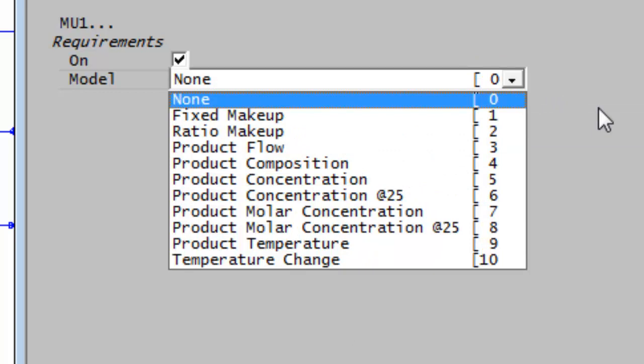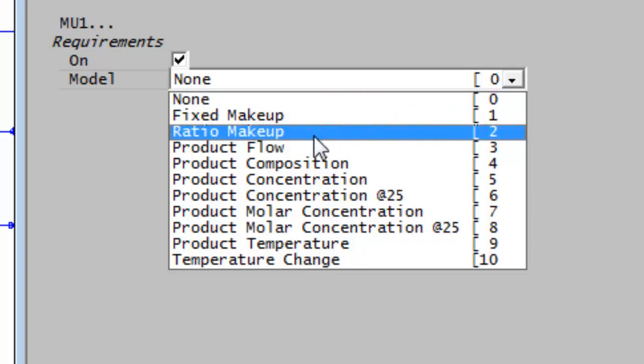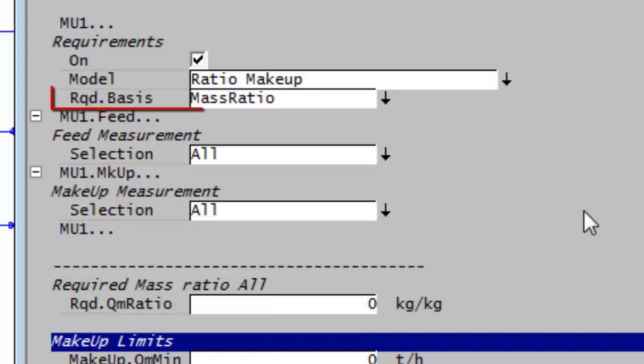I'm going to be adding sodium hydroxide so that I can neutralize sulfuric acid. So I want to add it as a ratio makeup. So it will ratio the amount of caustic added as to how much sulfuric acid is coming in in the feed stream. So I'll use the ratio makeup.